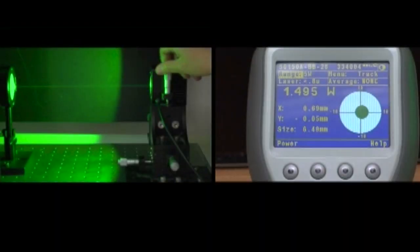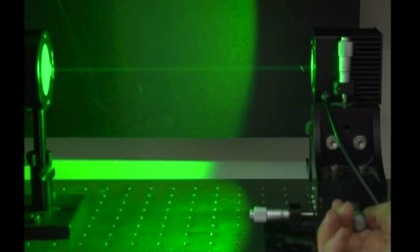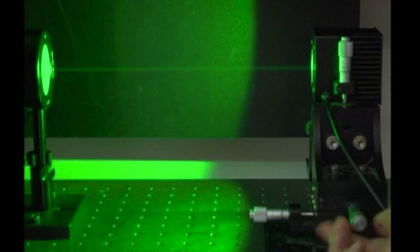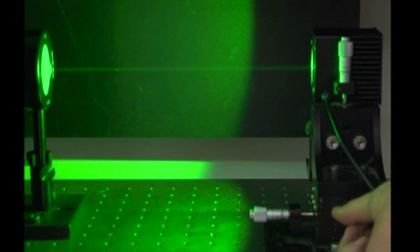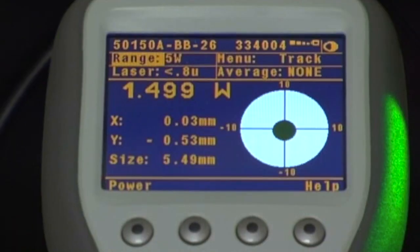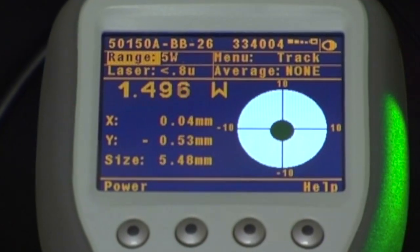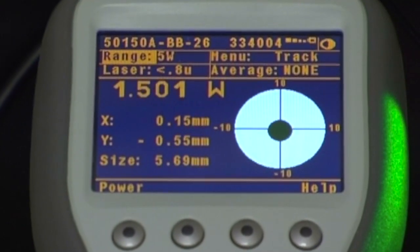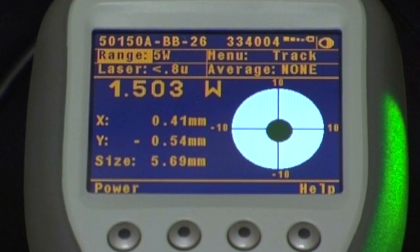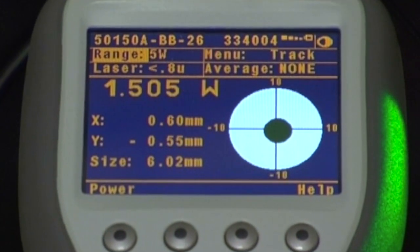We are now going to demonstrate beam position tracking. Every rotation of one of these screws moves the sensor about half a millimeter. Watch how the spot moves across the sensor.